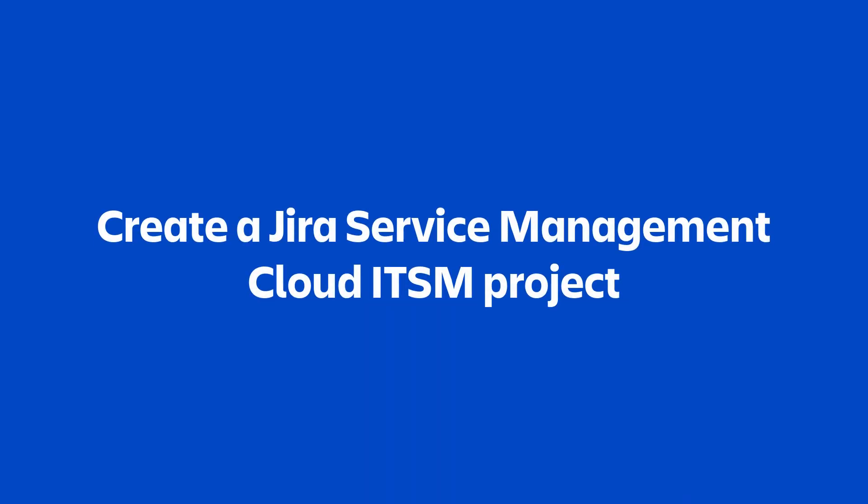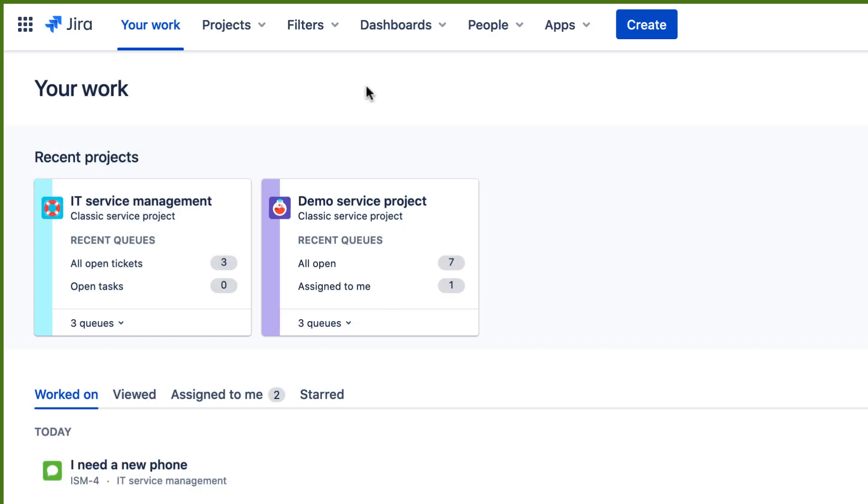Let's create a JIRA Service Management ITSM project. From just about anywhere in JIRA, click Projects in the top navigation.